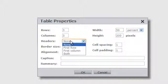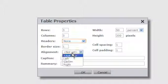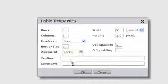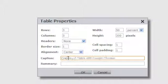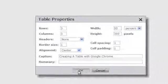You can also select if there will be headers in this table. You can change the border size and the alignment of the table as well. You can also give your table a caption and a summary. Click OK when you're done.